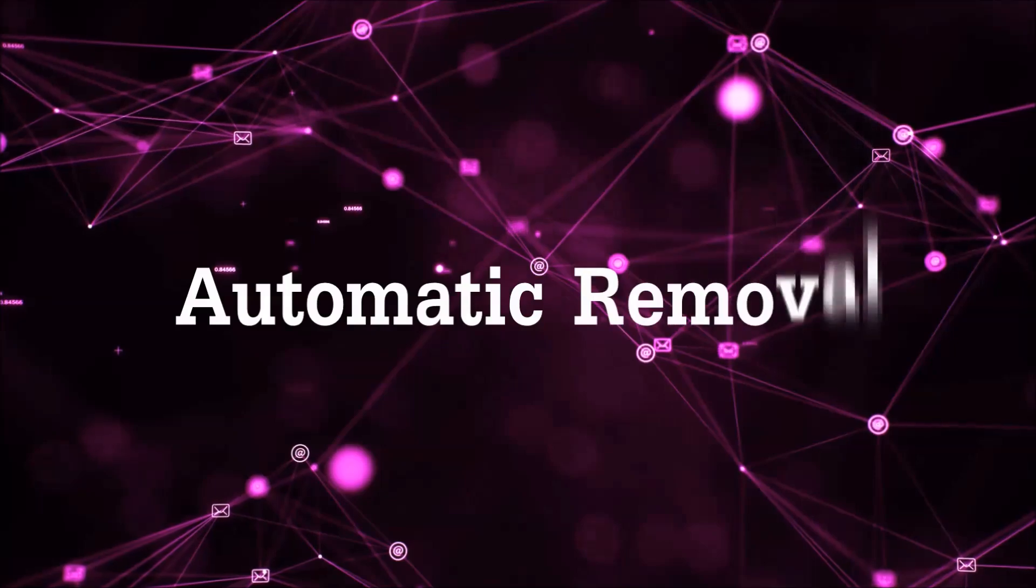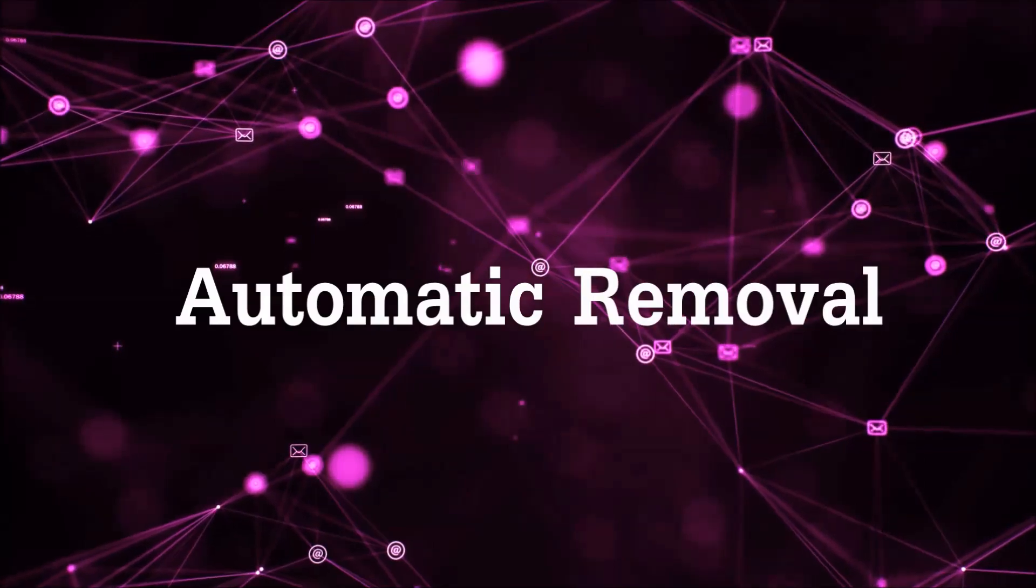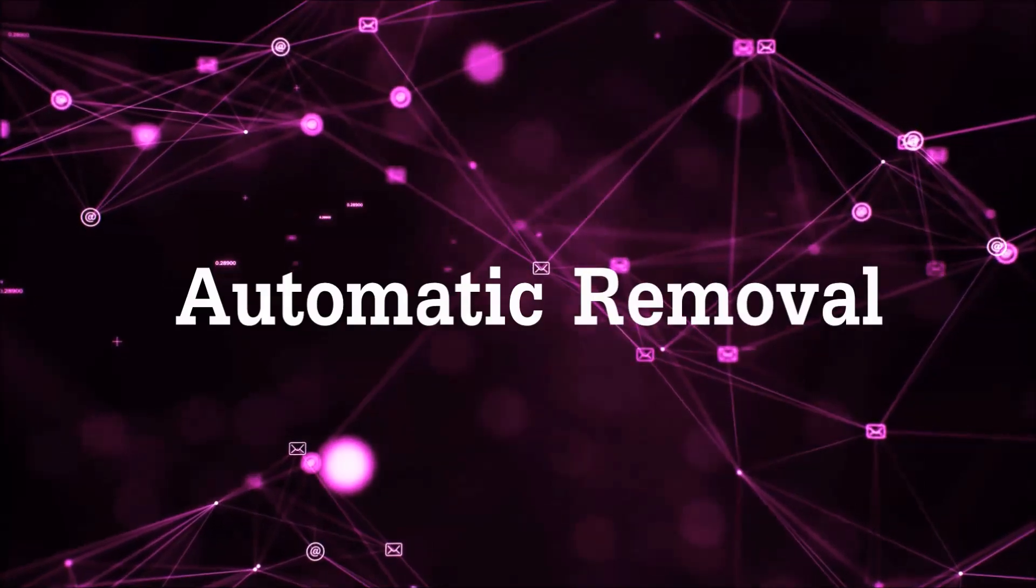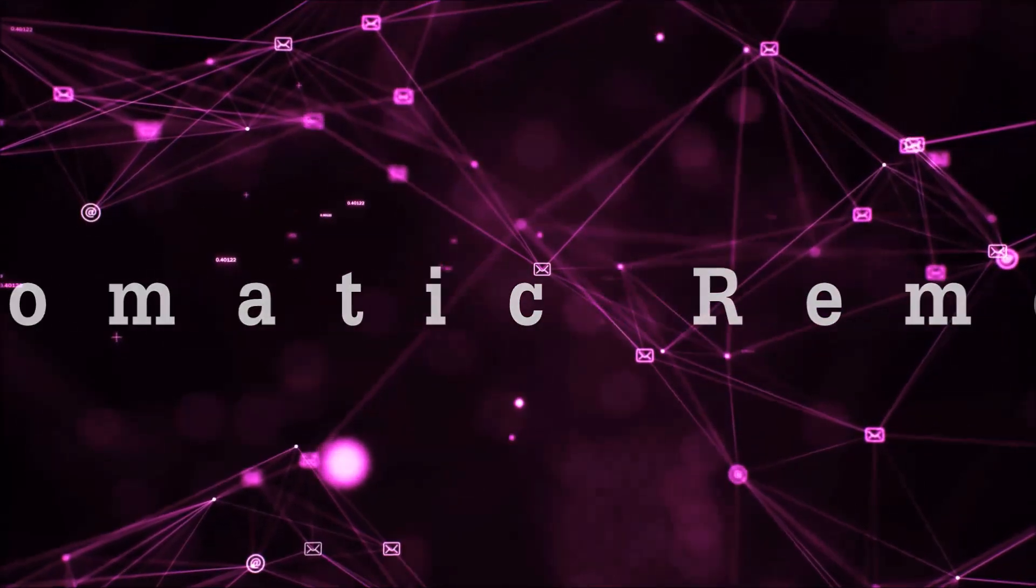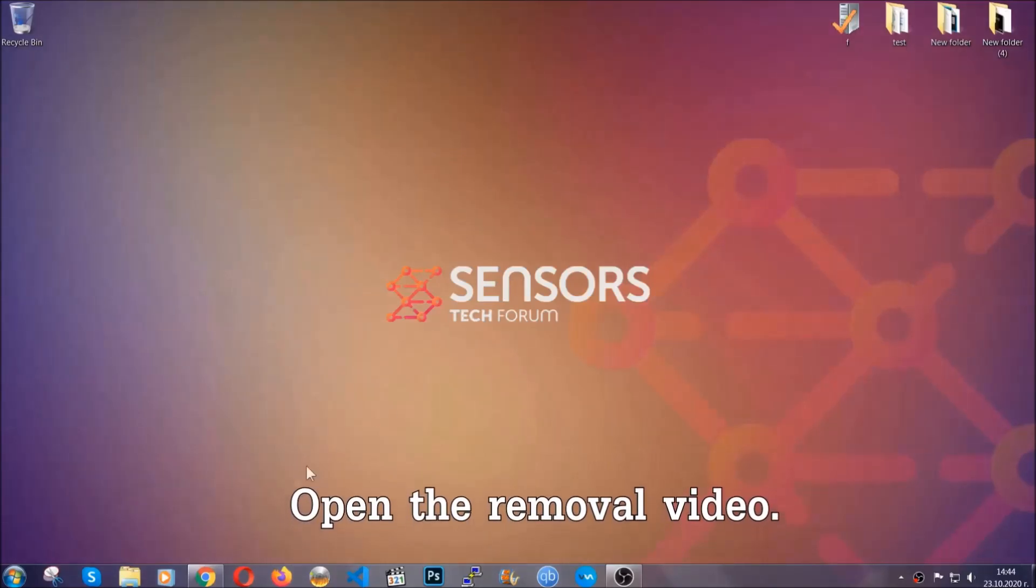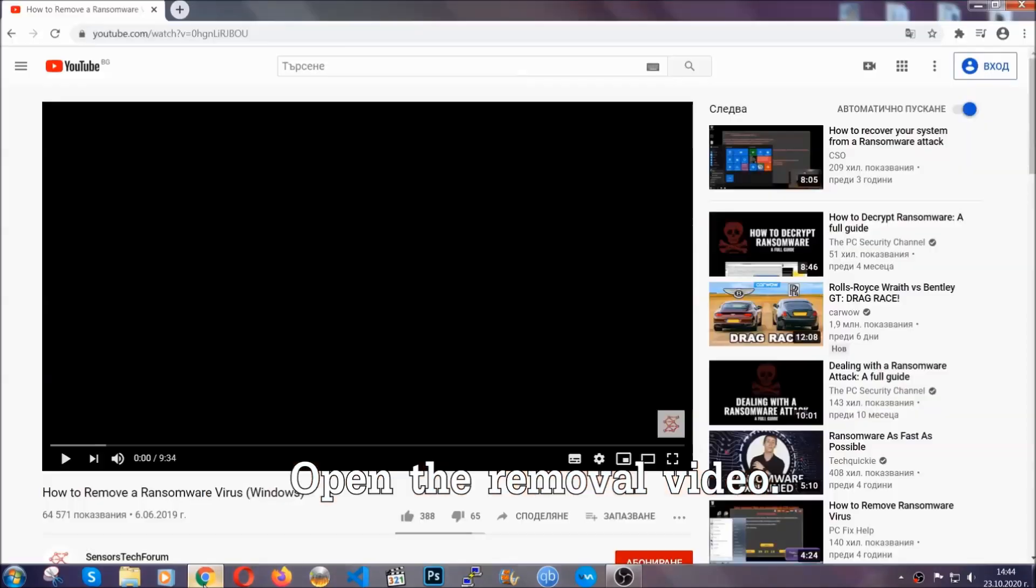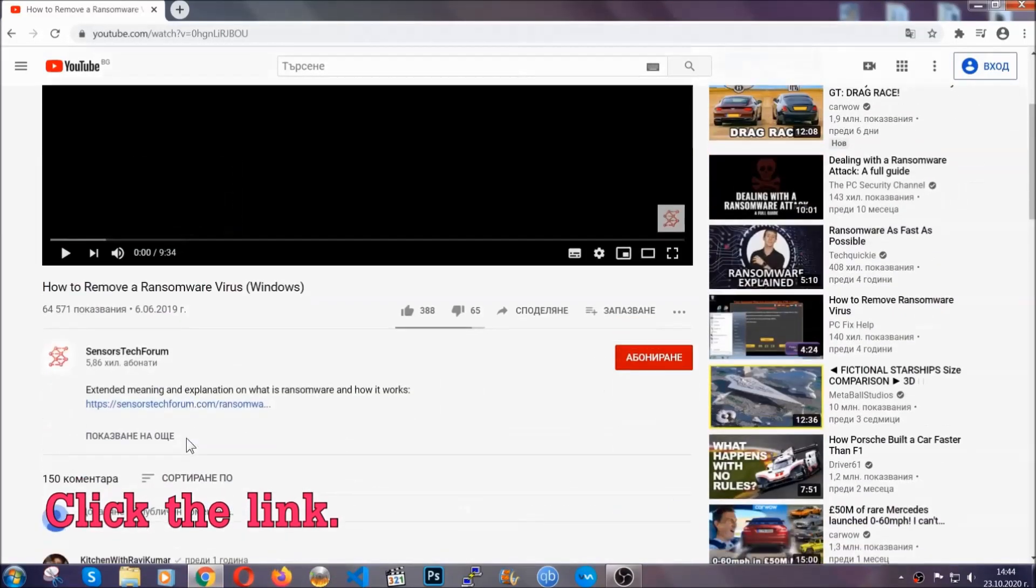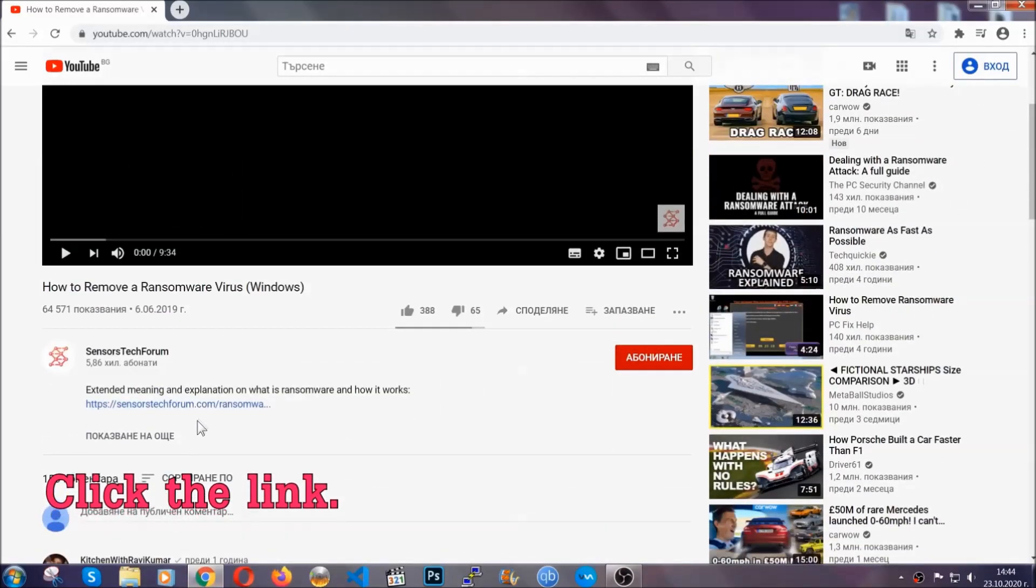For the automatic removal we're going to be using an advanced anti-malware software which you can download by opening the video and clicking on the link in the description.